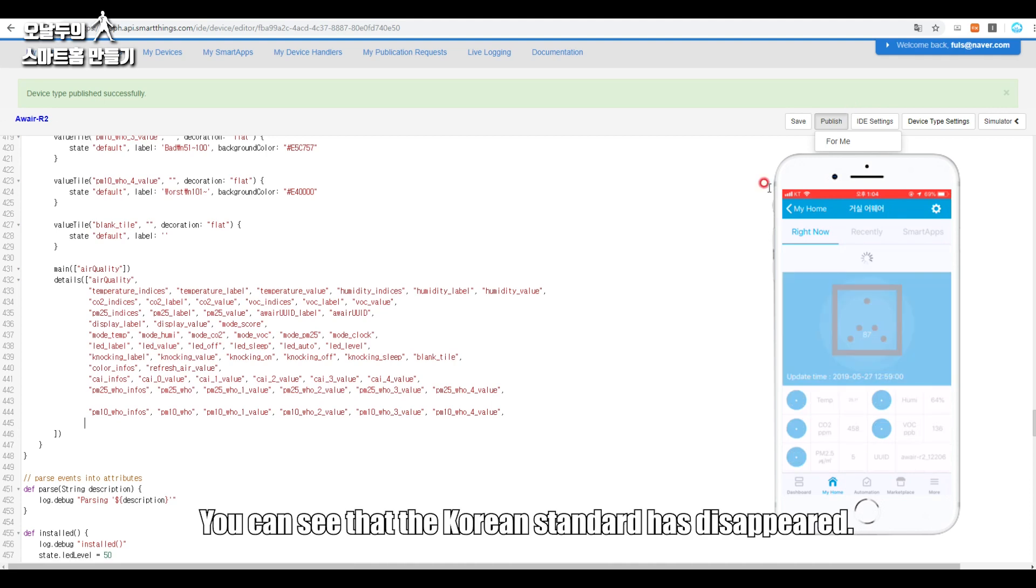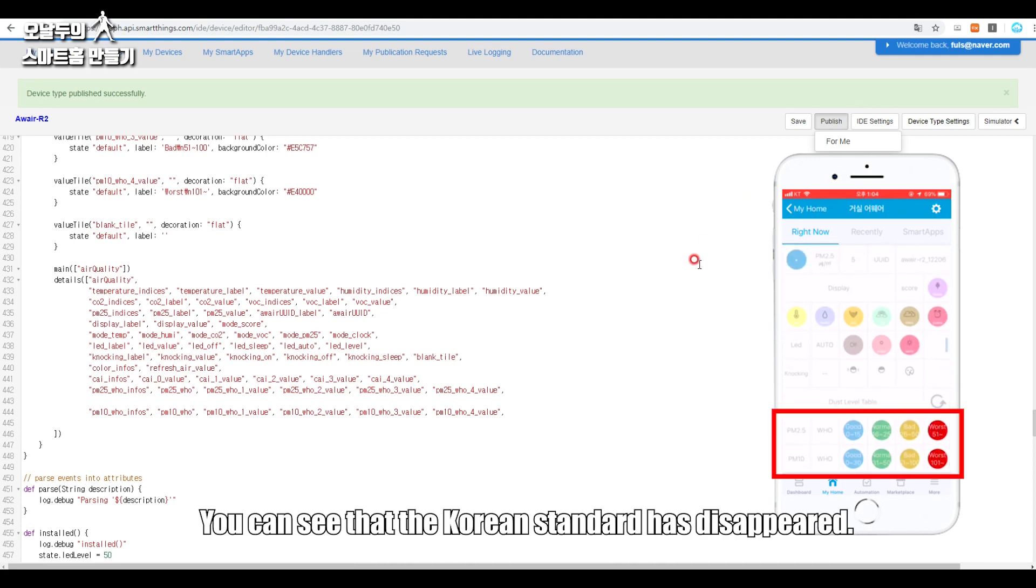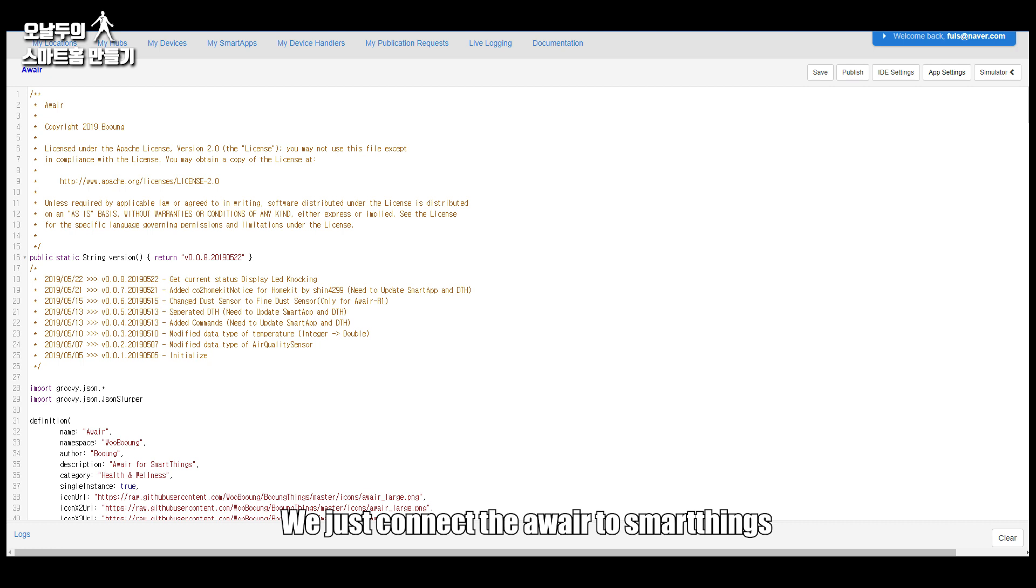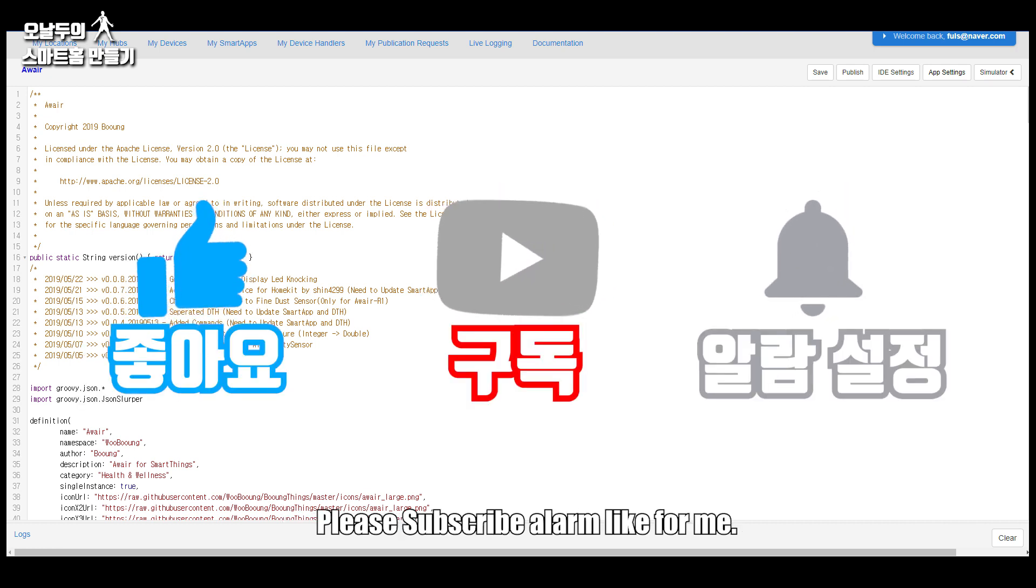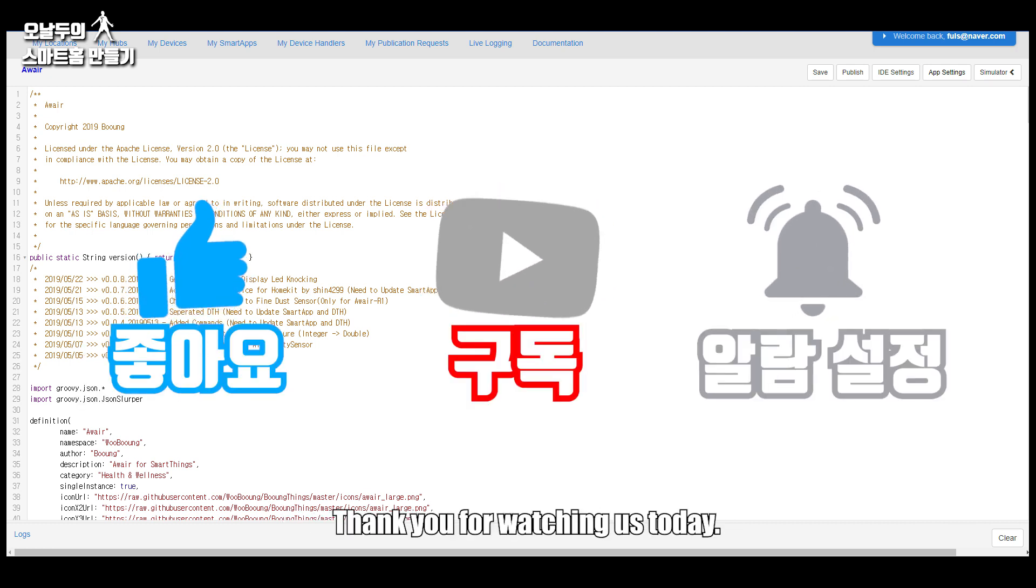You can see that the Korean standard has disappeared. So today we just connected the Awair to SmartThings. Please subscribe, alarm, like for me. Thank you for watching us today.